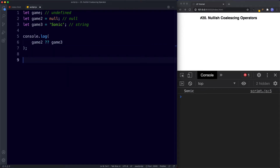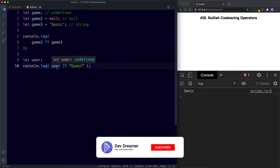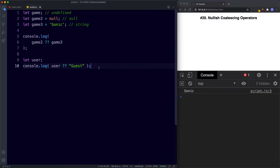One of the most common ways this operator is used is to provide a default value for undefined variables. For example, let's say let user and make it undefined, then console.log user with the Nullish Operator and 'guest'. We're saying: if user is defined, log user; if not, log 'guest'. Saving this returns 'guest'.